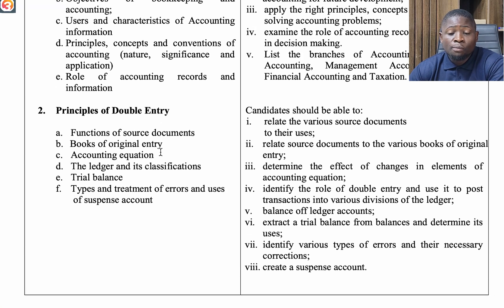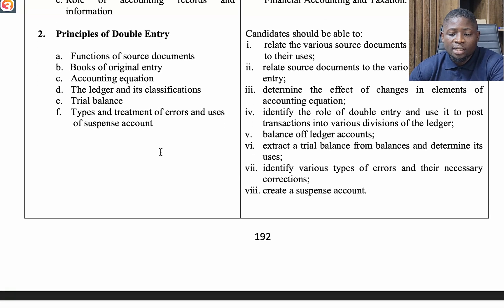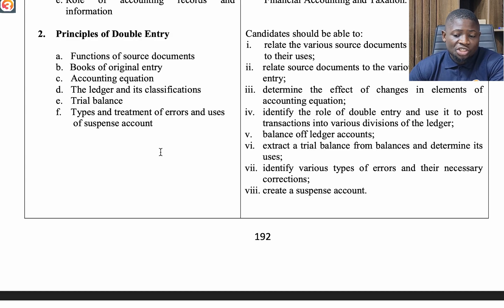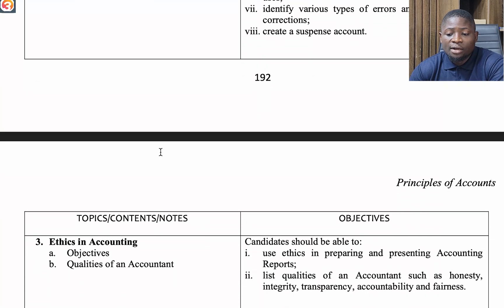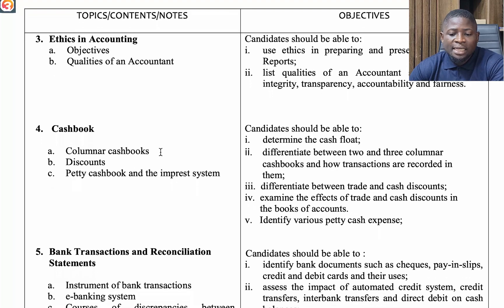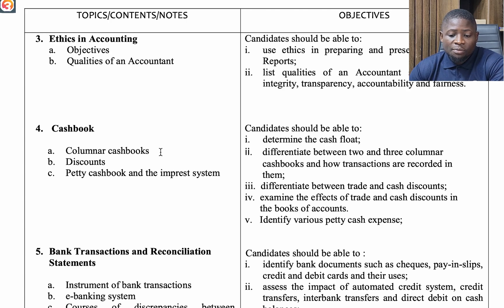The second topic is Principles of Double Entry. Look at functions of source documents, books of original entry, the accounting equation, the ledger and its classification, trial balance, types and treatment of errors, and uses of suspense accounts. The third topic is Ethics in Accounting — look at objectives and qualities of an accountant.